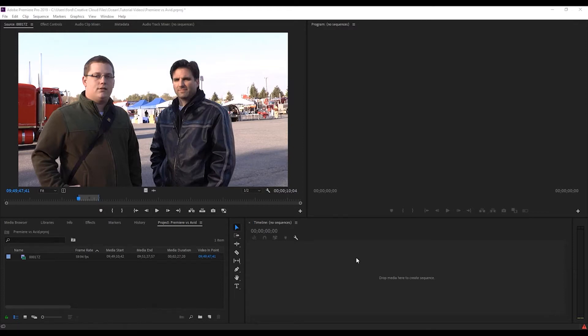The differences between Detective in Premiere versus Detective in Avid, and I'll start with Premiere.